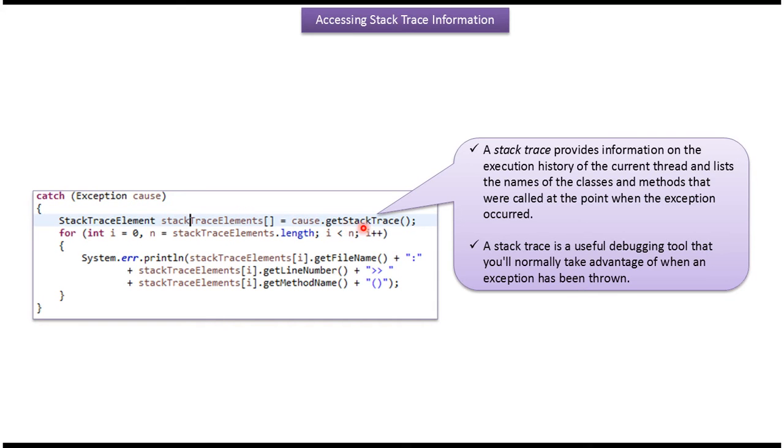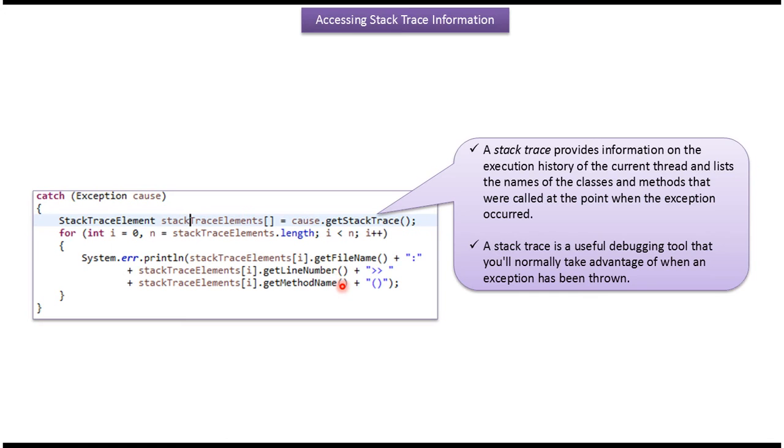The getStackTrace method of the exception class will provide stack trace elements. Then we can iterate stack trace elements and get the file name, line number, and method name in which the exception has occurred.